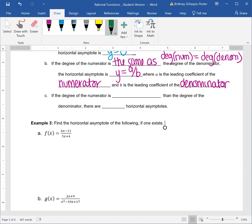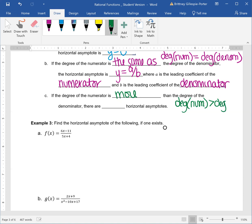Third and last case: if the degree of the numerator is more than the degree of the denominator, there are no horizontal asymptotes.